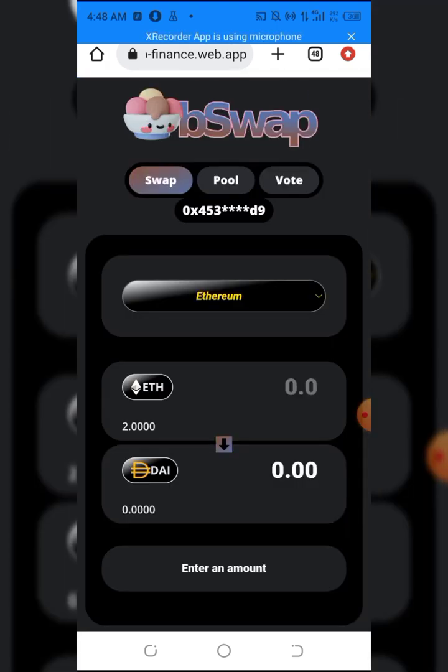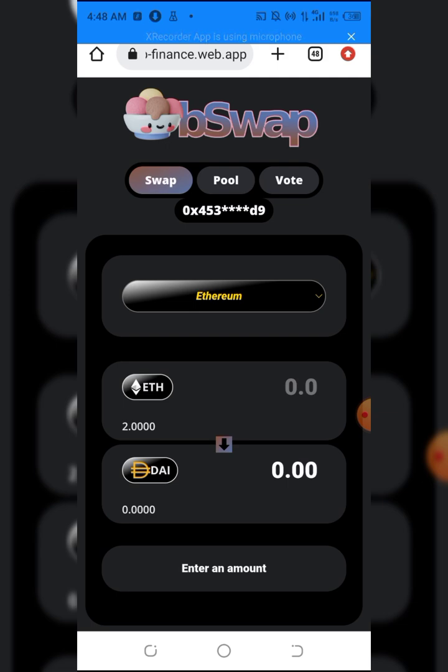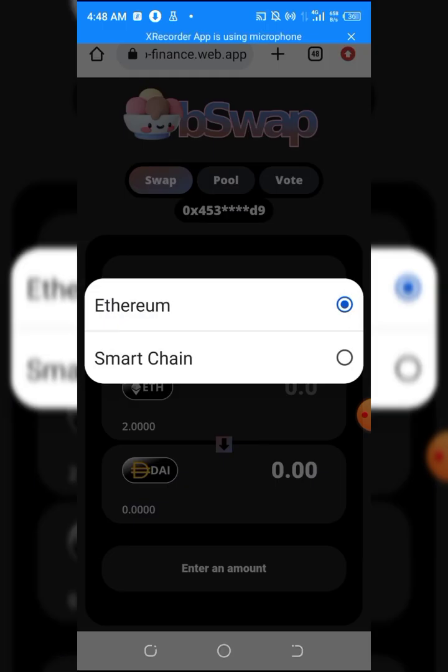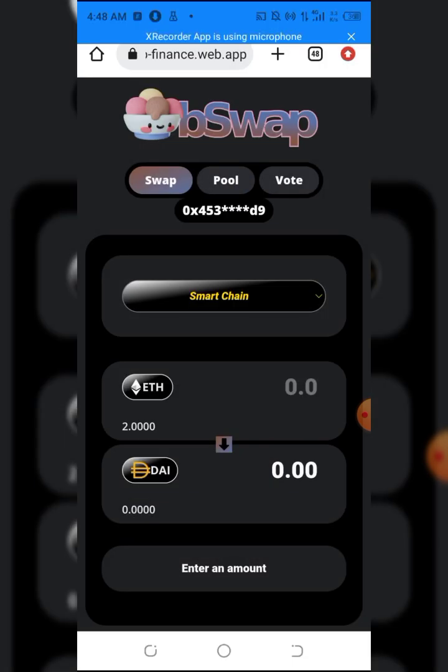As you can see, we're here already. The first thing you have to do is change this network from Ethereum to Smart Chain. Once you do that, you have to head into BSC